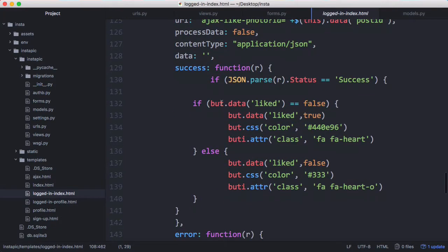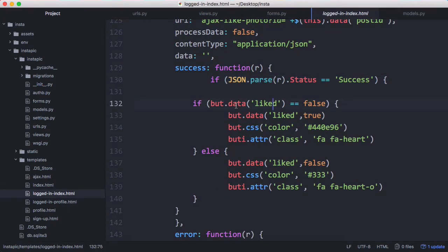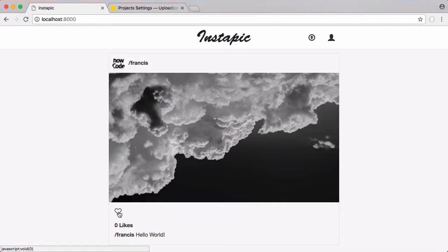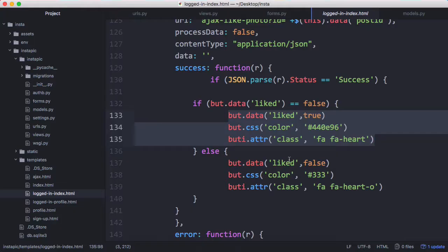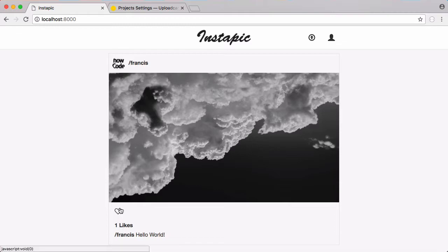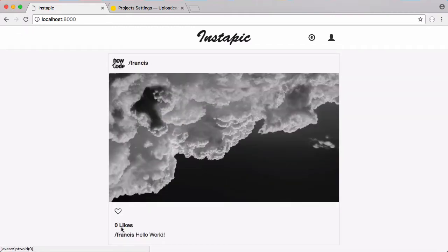Whenever we like the photo if it's been successful we check if that resulted in the user having liked the photo or unliking the photo. If they unlike it we make the heart hollow and if they have liked it we fill the heart in. If I click on this heart now you can see the heart went purple and it says there's now one like. Now if I click it again it's going to take that like away but you can see the color of the heart didn't stay whenever I refresh the page.